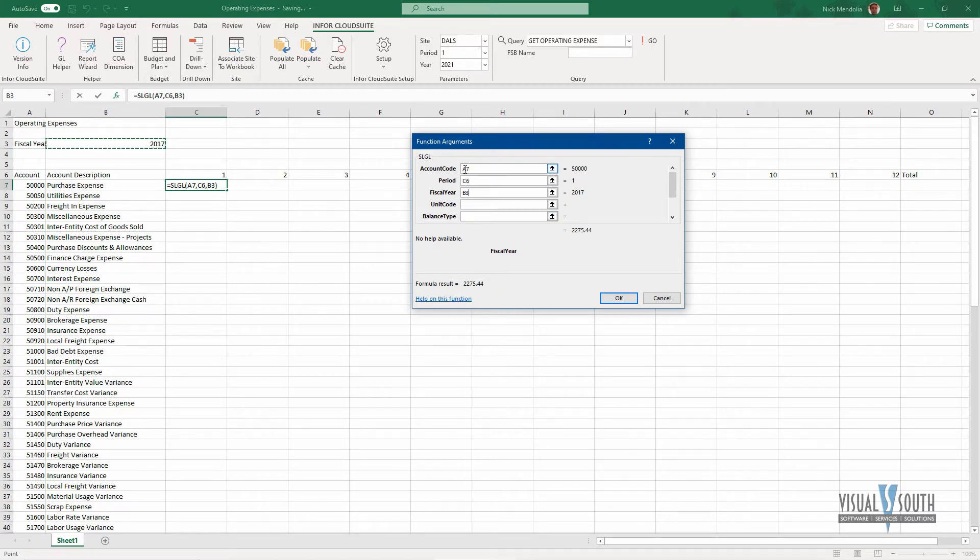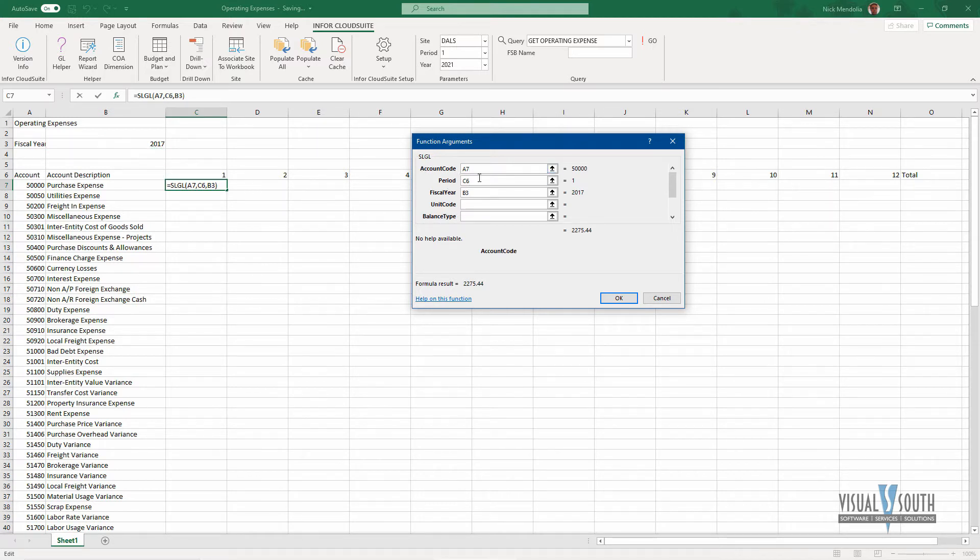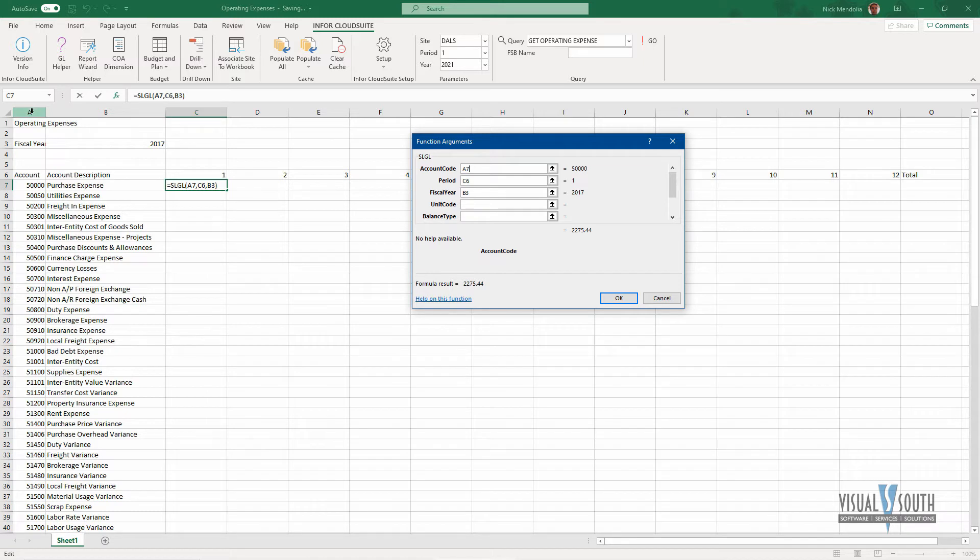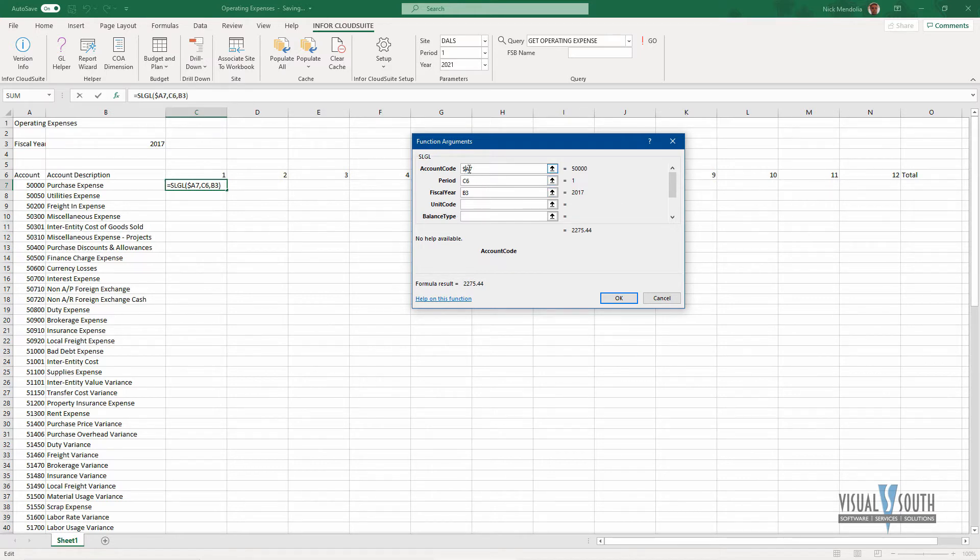Now I also want to use Excel functions to determine absolute fields within Excel. For example, this account code up here is A7, but when I copy this down, I want it to automatically know that the column is going to be A, but the row is going to change, so I want to use the dollar sign in Excel as the absolute symbol to let it know that A is absolute and seven is going to change. So the column is absolute, the row will change.